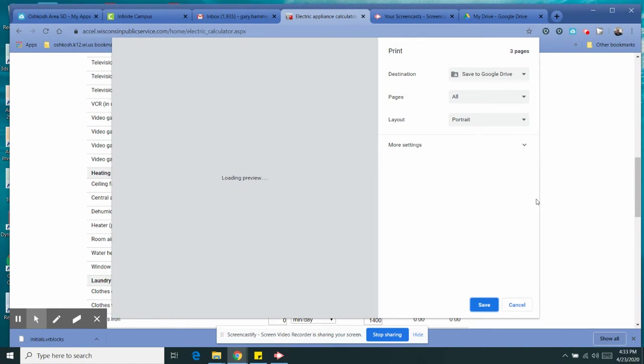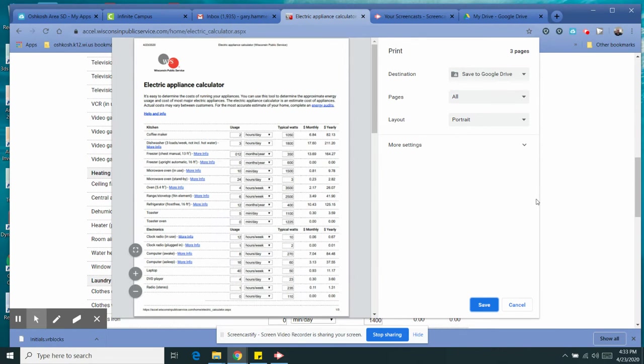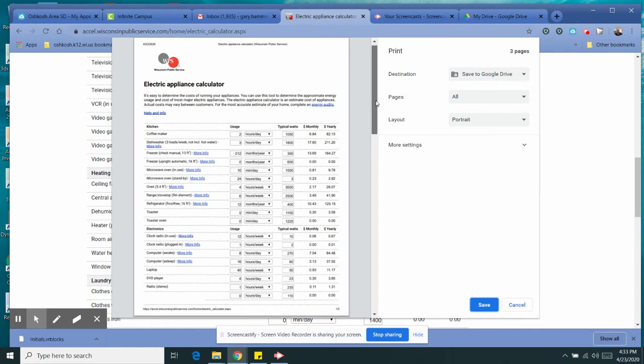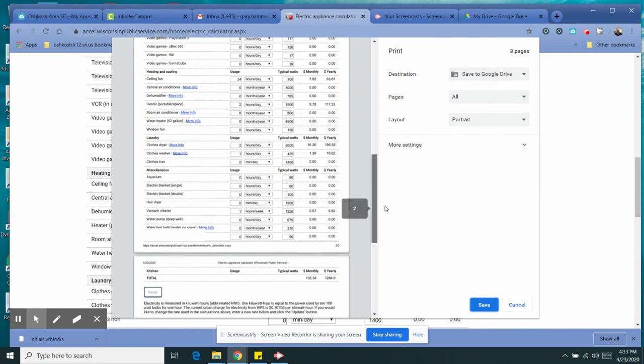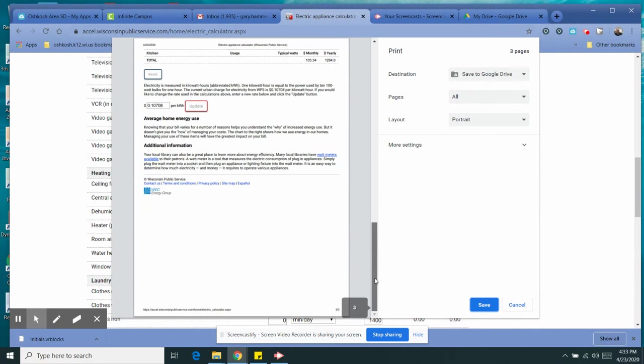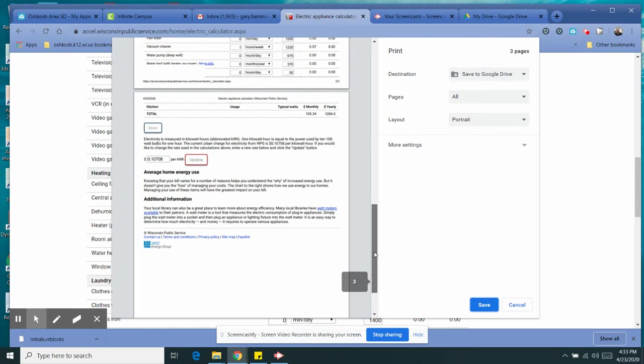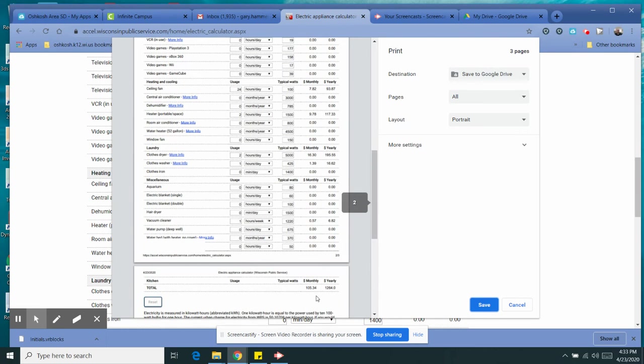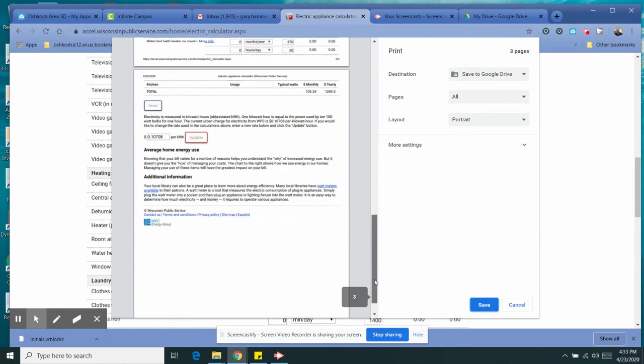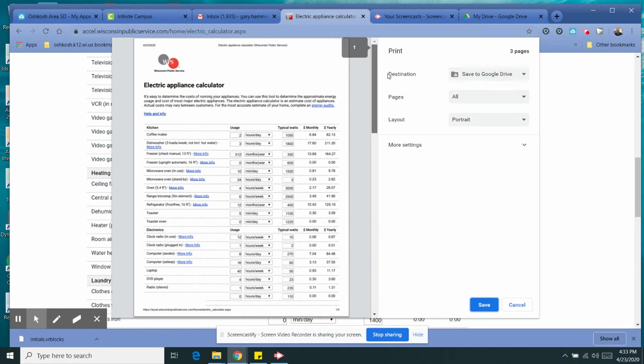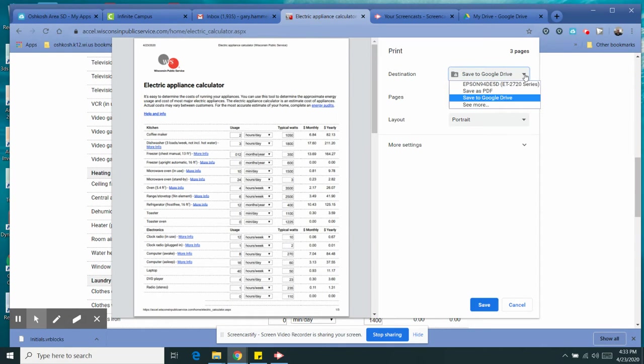This is going to give me the option to print, and this works for anything online. It'll give me all that stuff that's on my page. So you can look right now, I can see the appliance calculator, and you can see right here it's got everything on there. The totals are down there, so it's all here and it has three pages. For the destination, it's going to give you destinations up here.